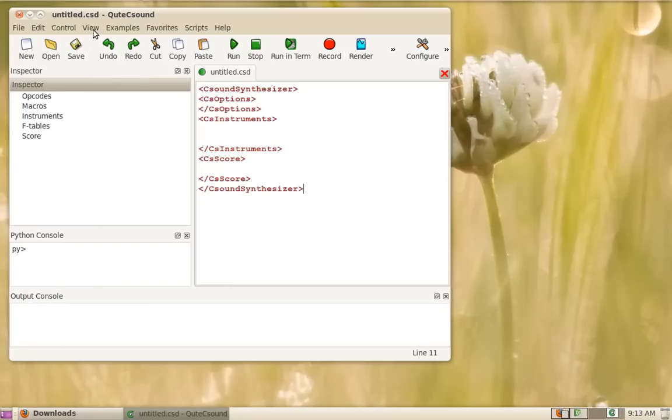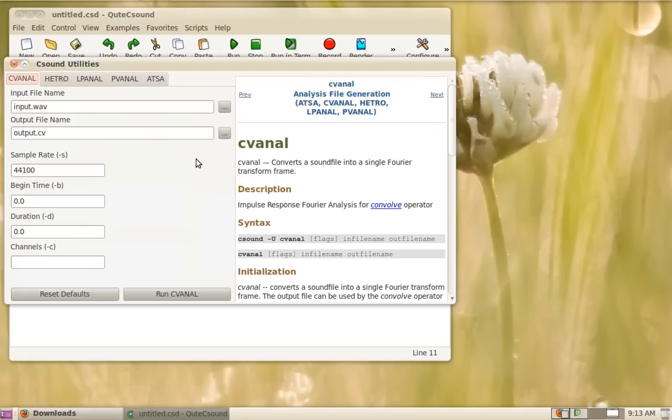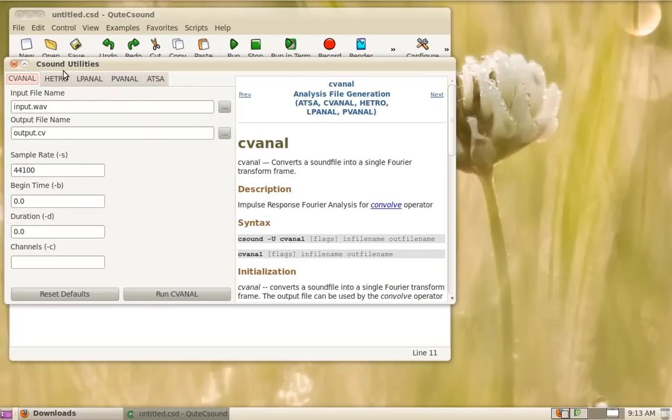You can go to the view menu and select utilities from there or use Alt 9 which is the default shortcut. This will open a dialog which contains the five utilities for analysis file generation.